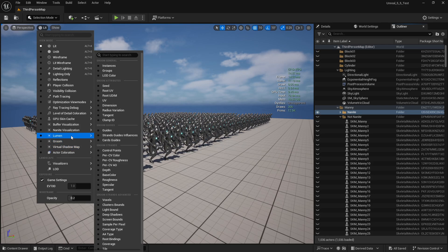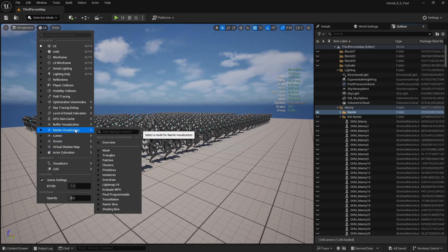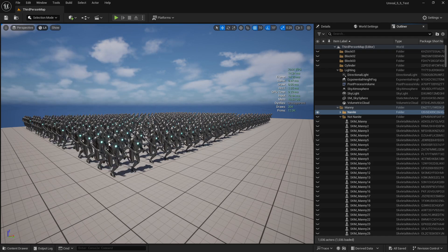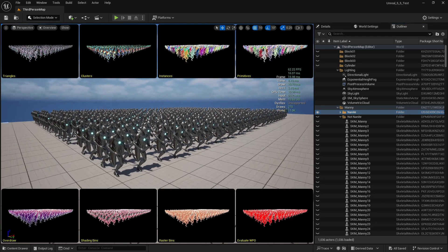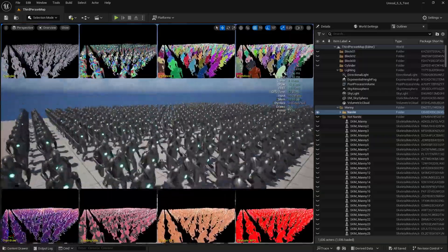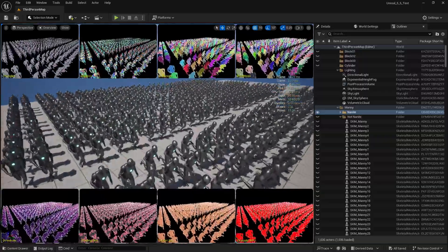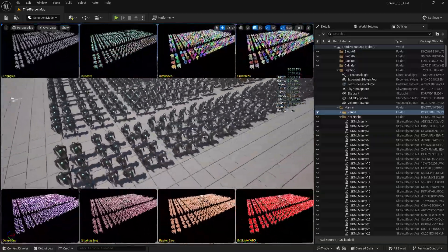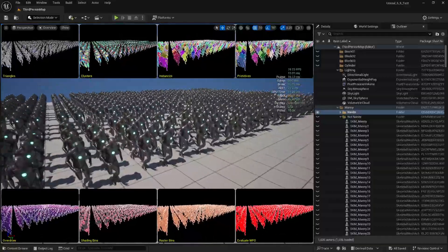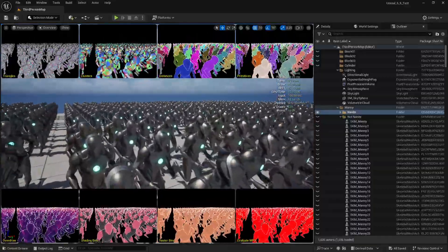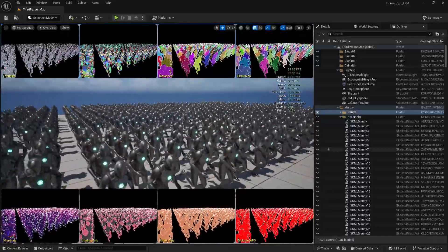So I go into nanite visualization overview. Check that out! All these skeletal meshes are using nanite.